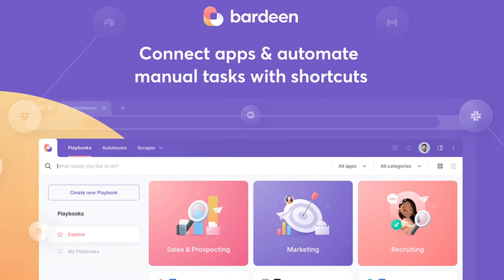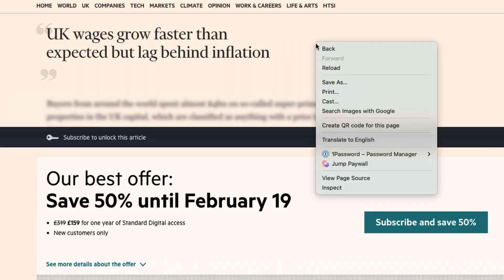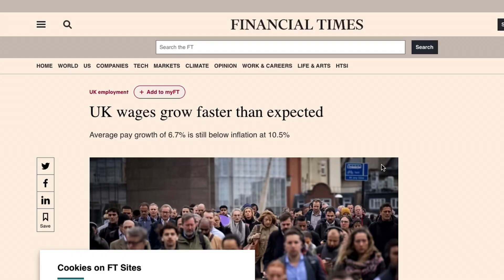That's all well and good, but I don't want to be copying and pasting URLs and opening new tabs in my browser like some kind of chump. And that is where Bardeen comes in. In the Bardeen platform, we can reduce this down to a simple right-click automation, which means we don't have to do any copy and pasting, and we can just right-click anywhere on the page and immediately jump over that wall.